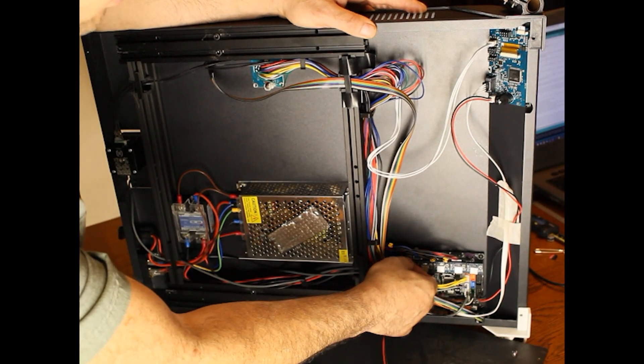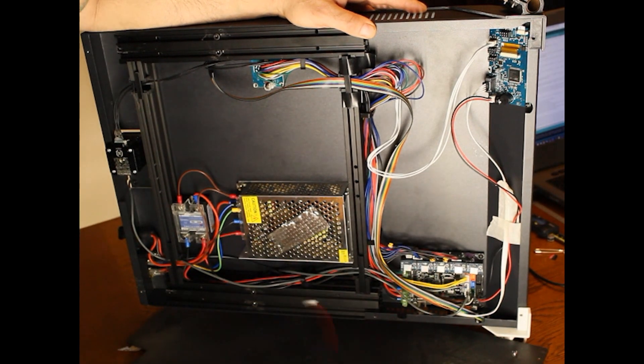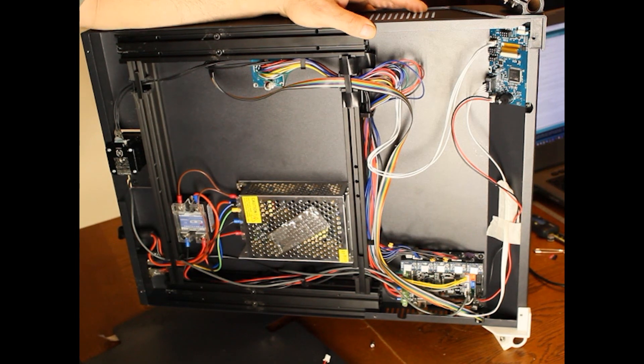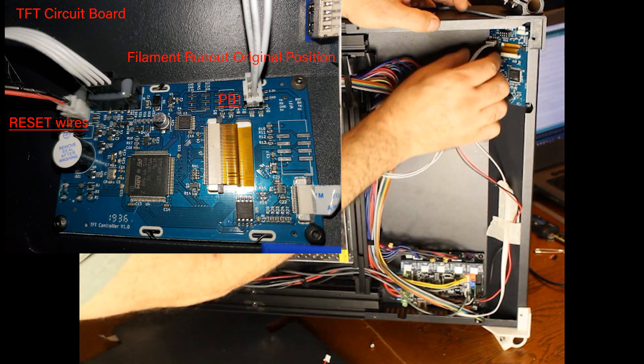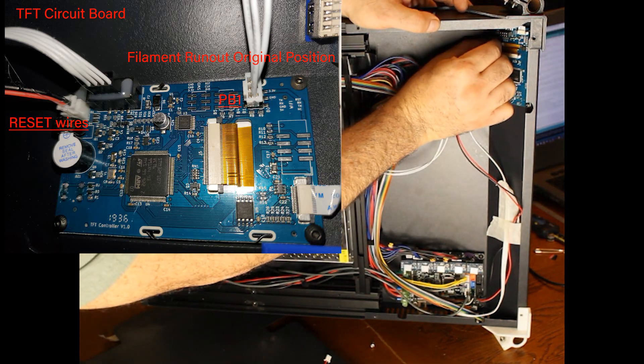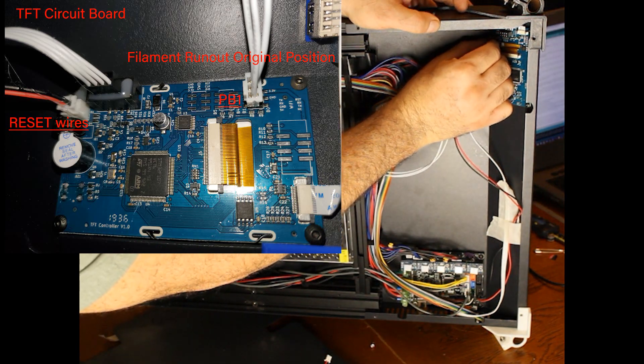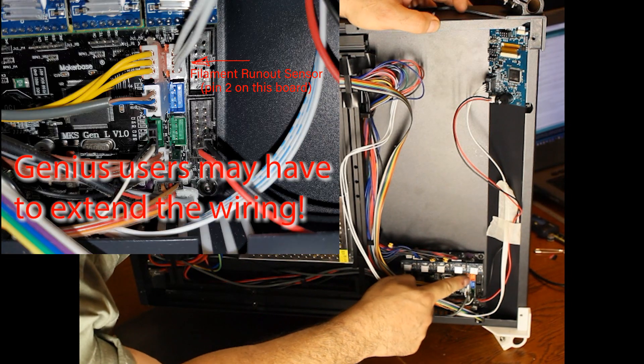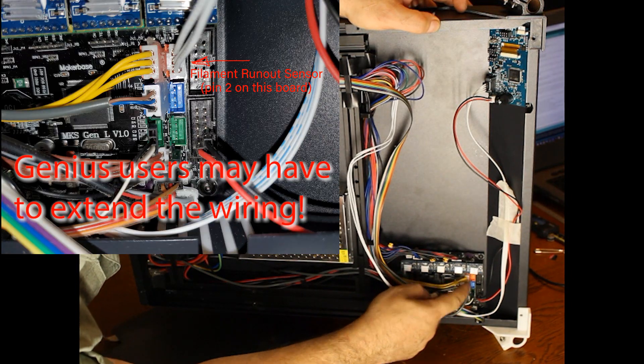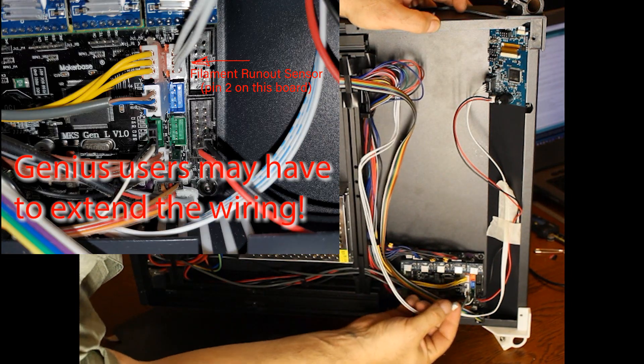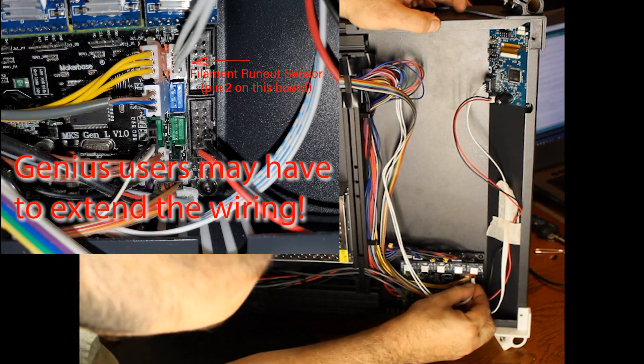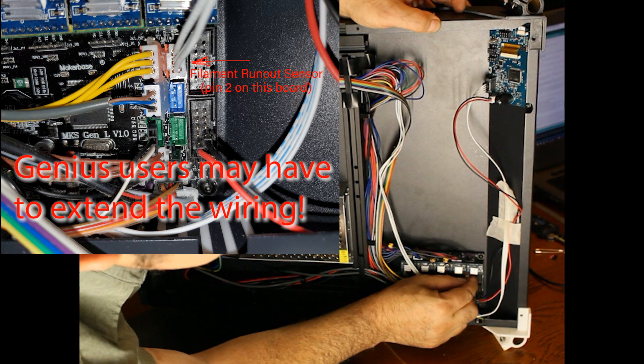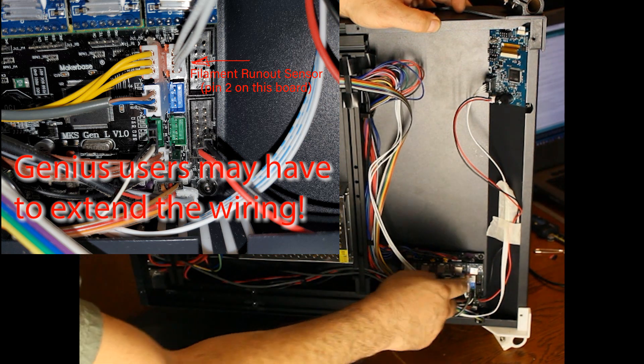Unplug the fan. Give us some room to work. We'll grab the filament run-out sensor from PV1. Our X-Maxx is the empty orange port here. You might have to take hot glue out, I already have.